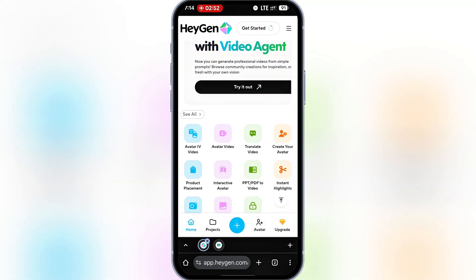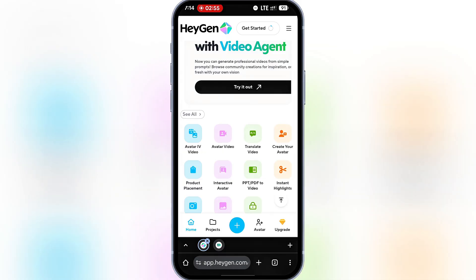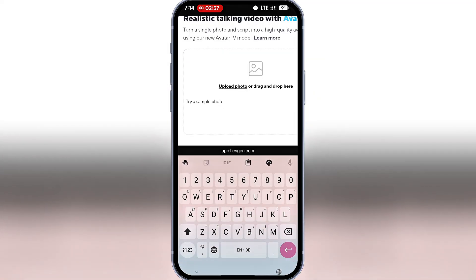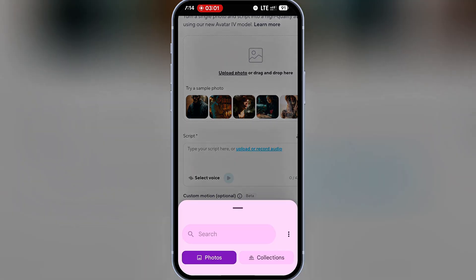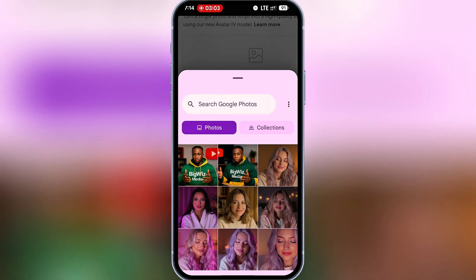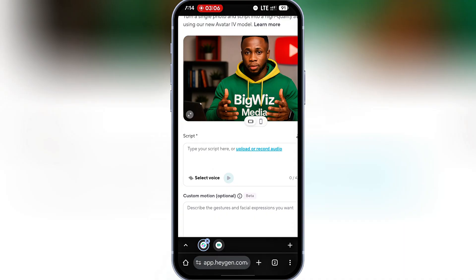I'll click on Avatar AI Video and upload the avatar we just generated. Now we have options: we can upload audio, record audio, or type a script. Let's start with typing a script.